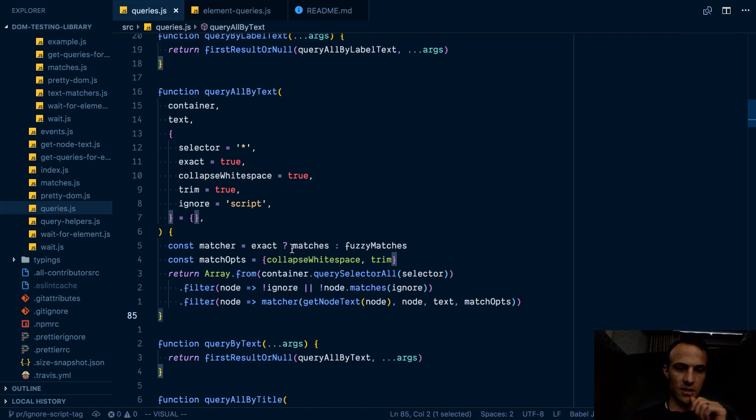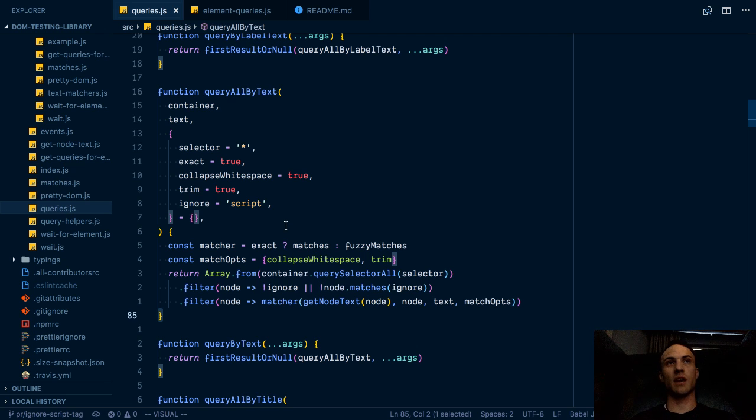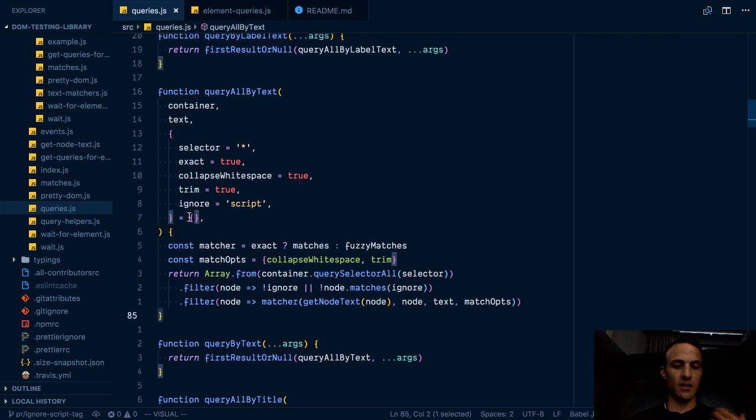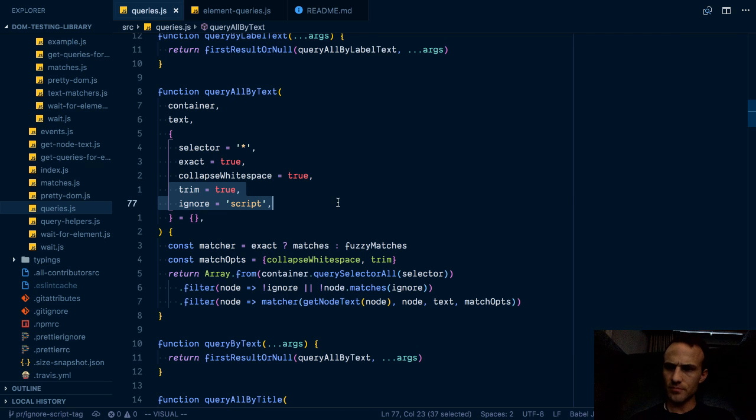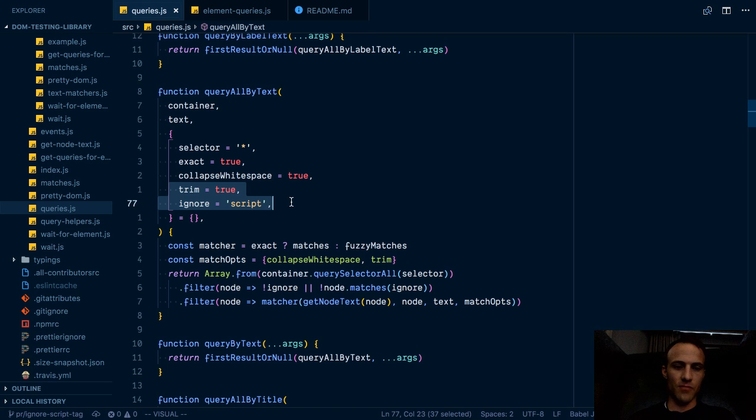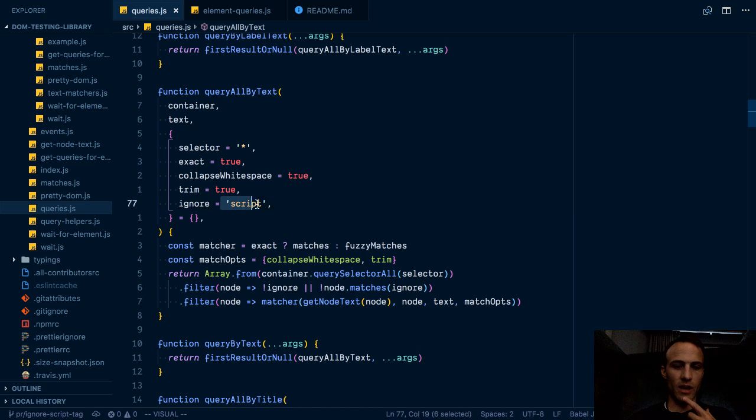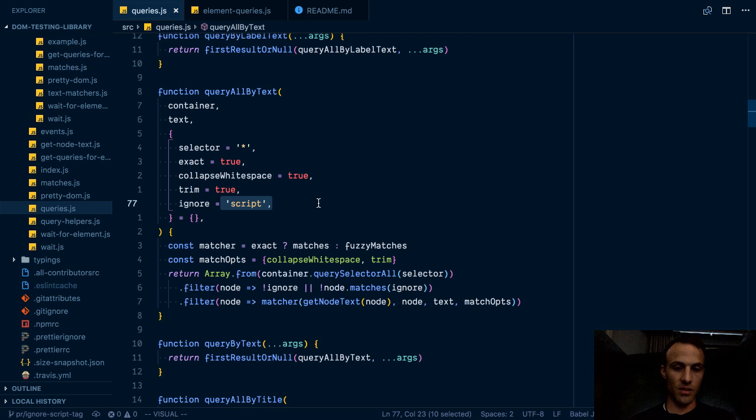And that just didn't feel right for me. I was like, well, what if somebody wanted the script tag? Well, then I'll have a disable default Boolean or something. And then I thought, well, what if they want to ignore something else or ignore more stuff? And so I thought, okay, I wonder if we could provide a query here and we do like an inverse query. So if it matches this query, then don't include it.